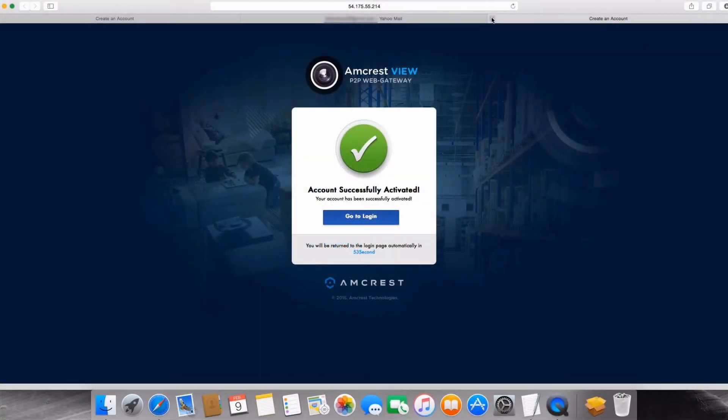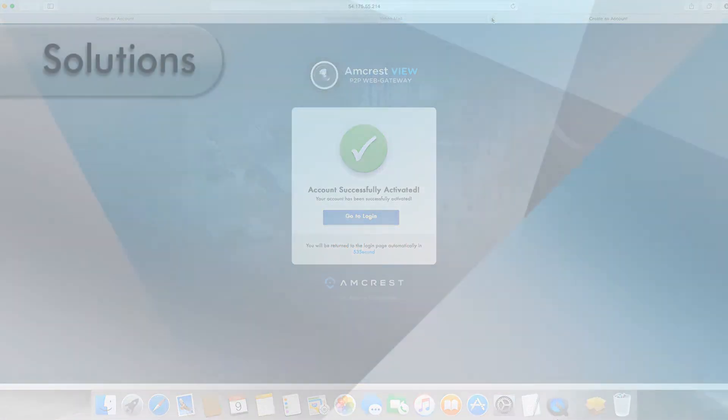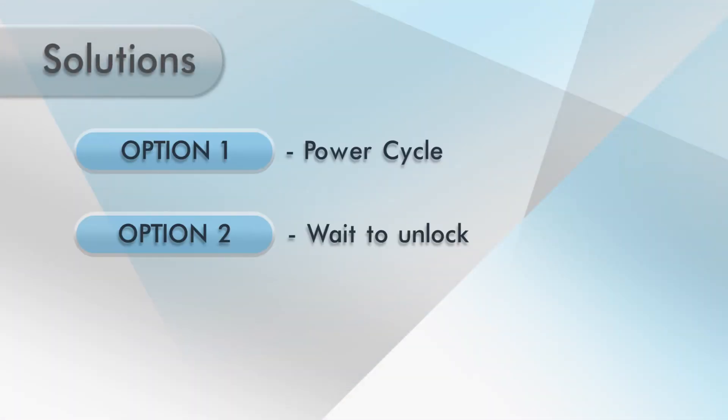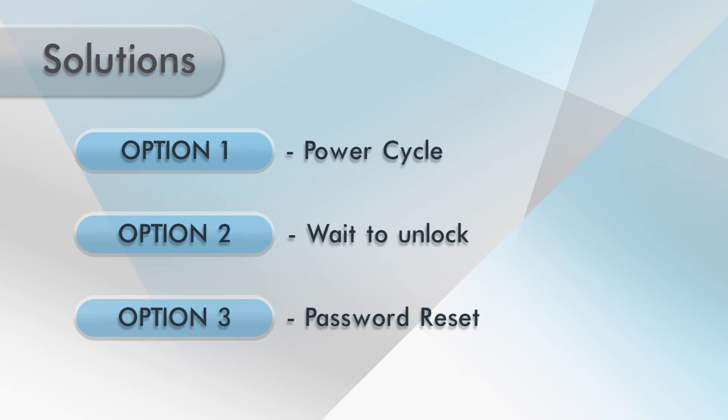To get your account back up and running again, you have a few troubleshooting options available.